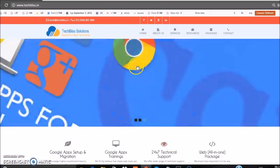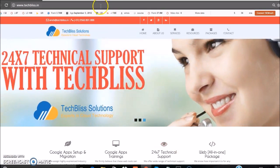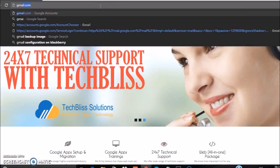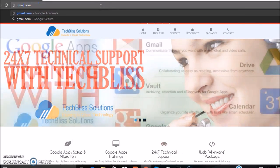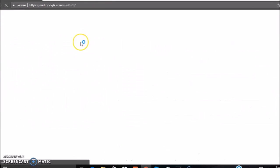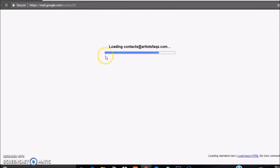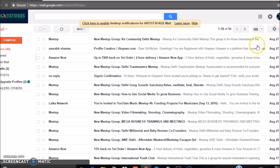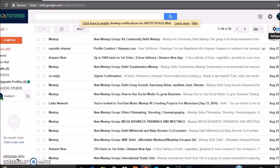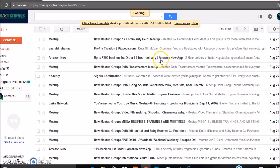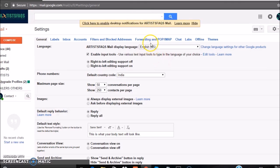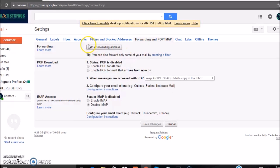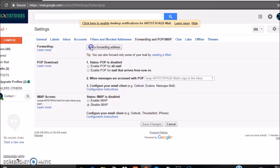Click on your browser and login to your email ID and click on the gear icon to access settings. Click on settings and click on forwarding and POP/IMAP, and click on add a forwarding address.